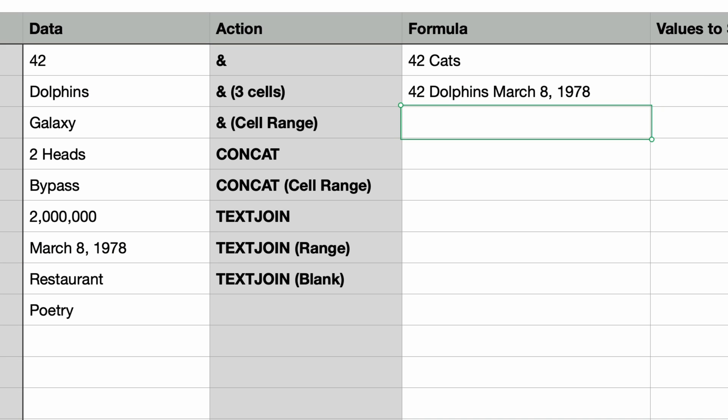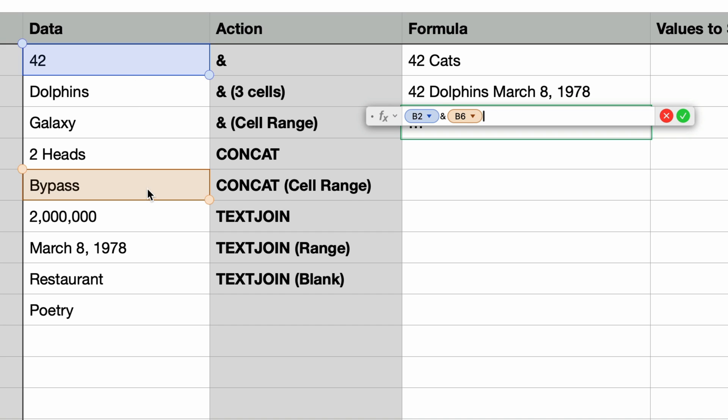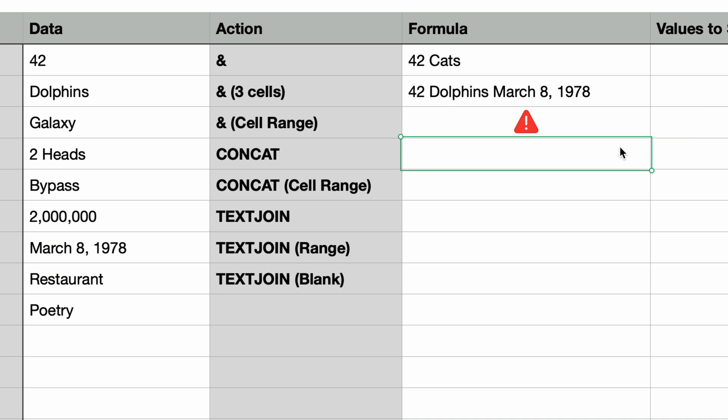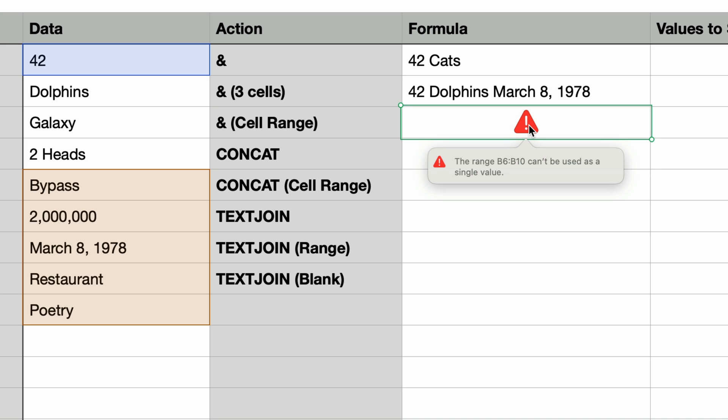So as you can see you can use the ampersand to join as many text strings together as you like. I'm going to try one more example with the ampersand. I'm going to select a cell range. I'll type in the equal sign again and then select 42 one more time. Enter an ampersand and here I want to select a range of cells. I'll select from the word bypass down to poetry. I'll press return and I get an error. If I click on the error it says that the range can't be used as a single value. So that means that the ampersand can only join single values together. It can join as many as you like but only one value at a time or one cell at a time.